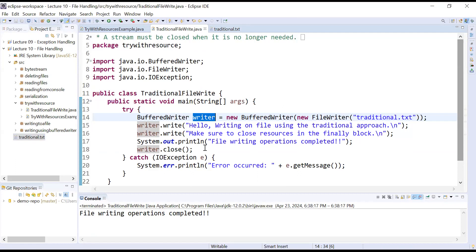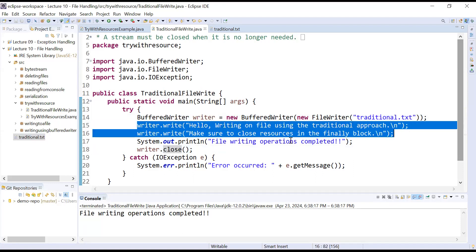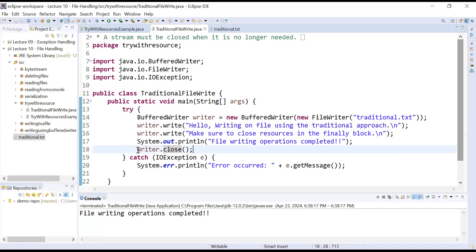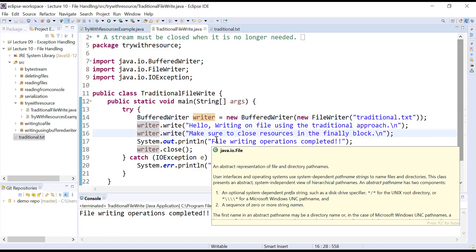Let us discuss the problem with this traditional approach of closing your stream object explicitly. Problem one: during writing operations there may be some exceptions. If an exception is generated during these writing operations, your control will never move to the close function — you will never reach that statement and your stream class object will never be closed. In those situations, again there will be a problem of resource leak and it will not perform the desired operations properly.